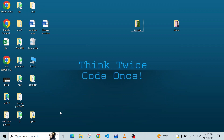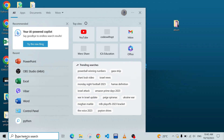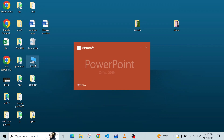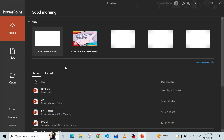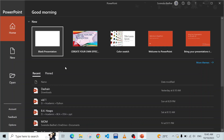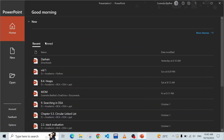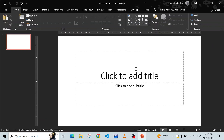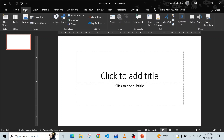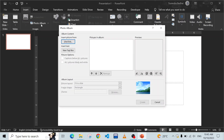Hi guys, stay updated with technology in the digital world. Today we are going to discuss how to create a video from the photo album using PowerPoint. I'm going to open the PowerPoint presentation, go to the Insert menu, and here is Photo Album. I have already prepared one video you can go through for reference.